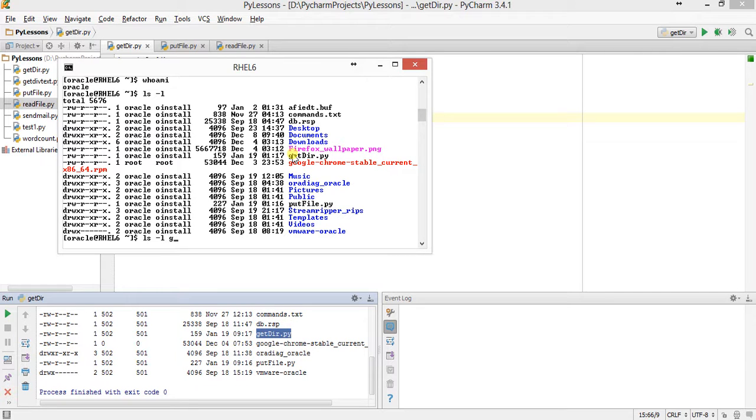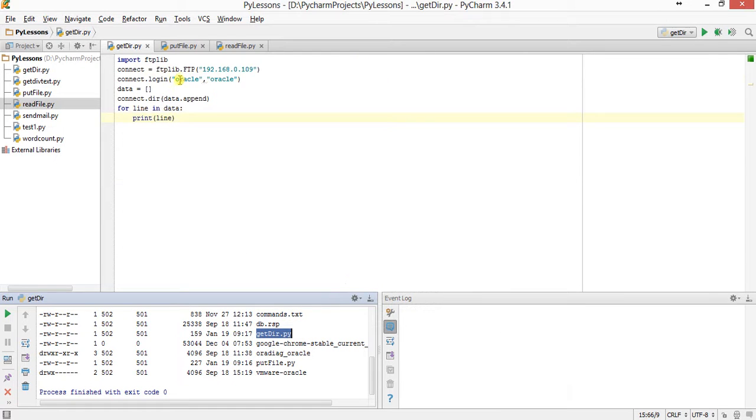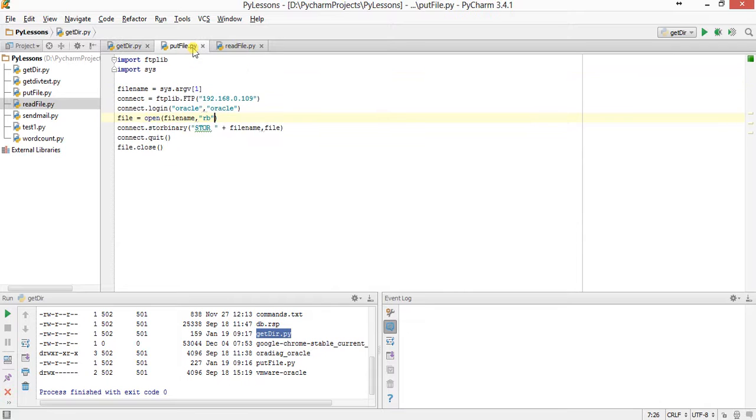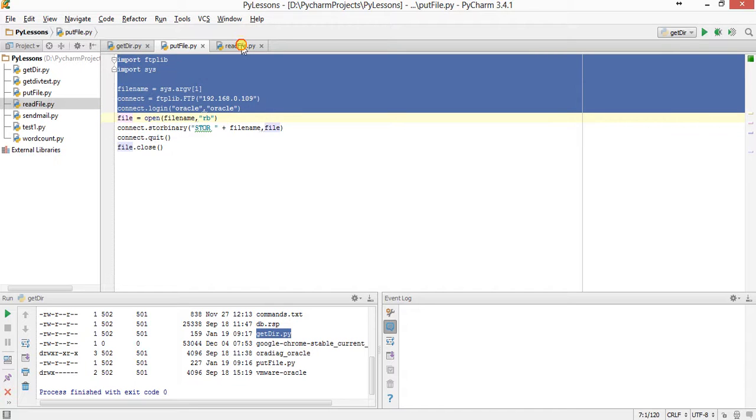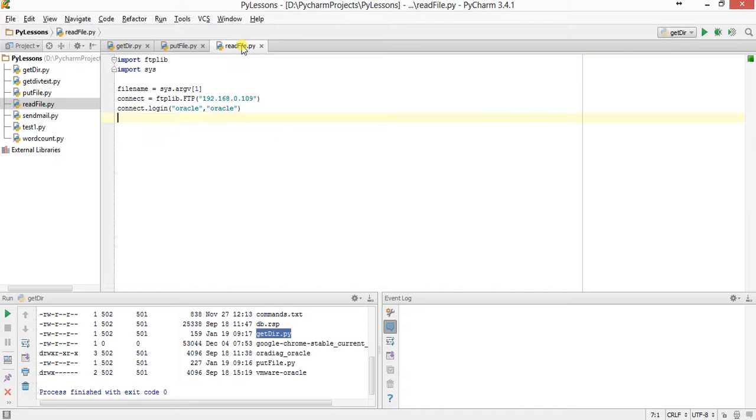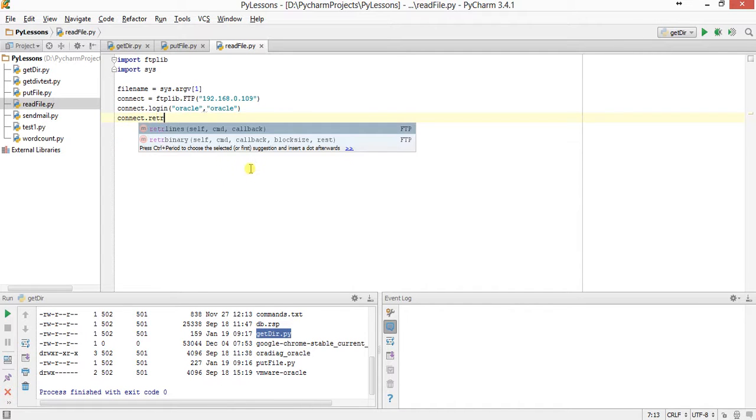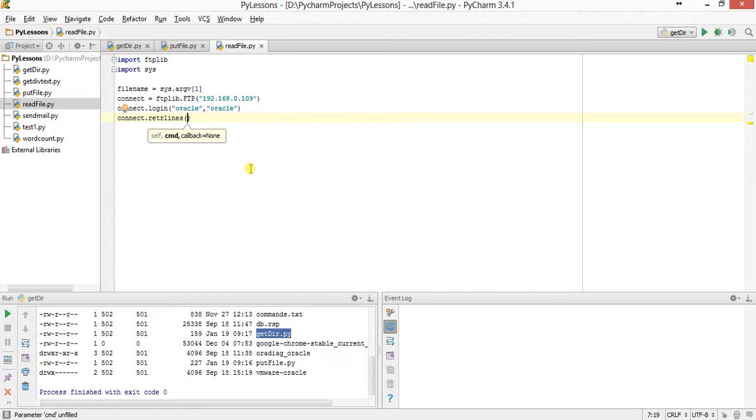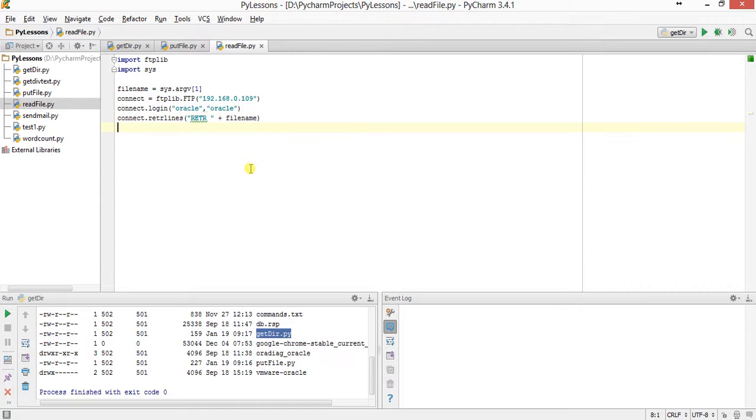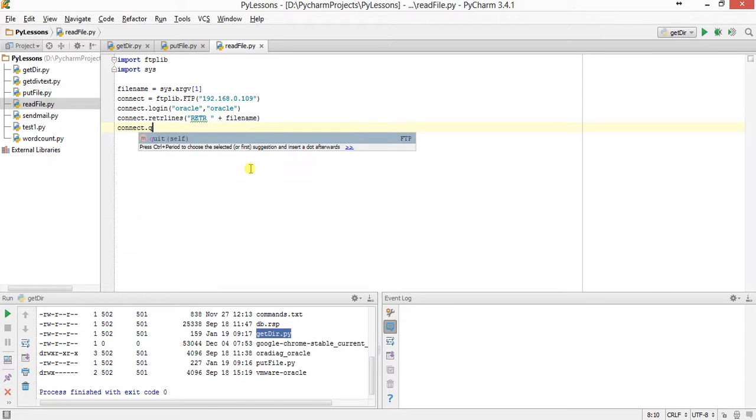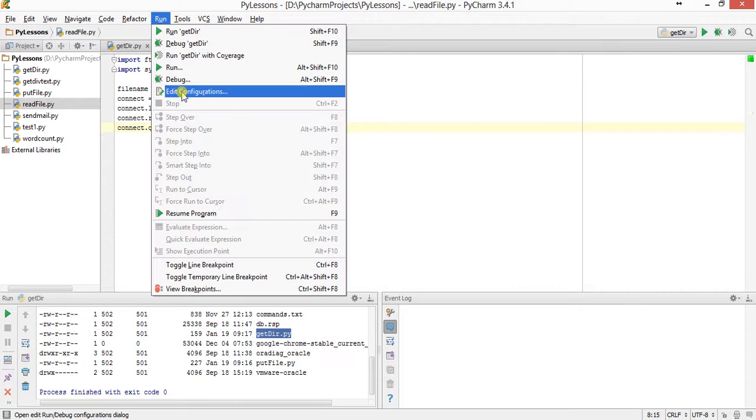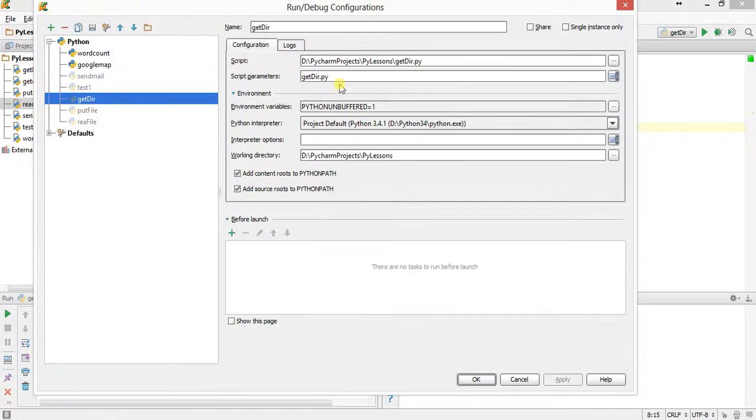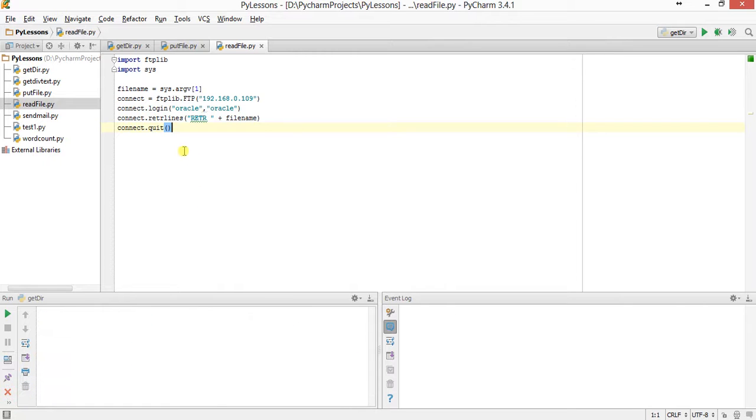Now we will read the file. We just copy all of this and paste it here, and write connect.retrlines. We have to provide the RETR command plus the filename. Same name here in the document - it is get_dir.py. Clear the console and run it.